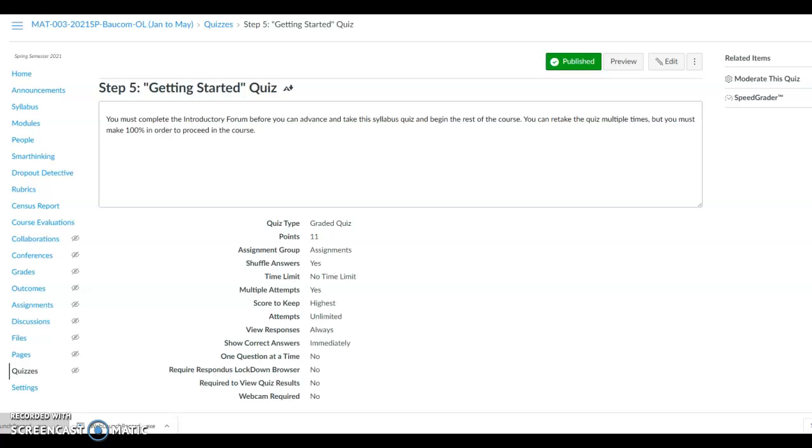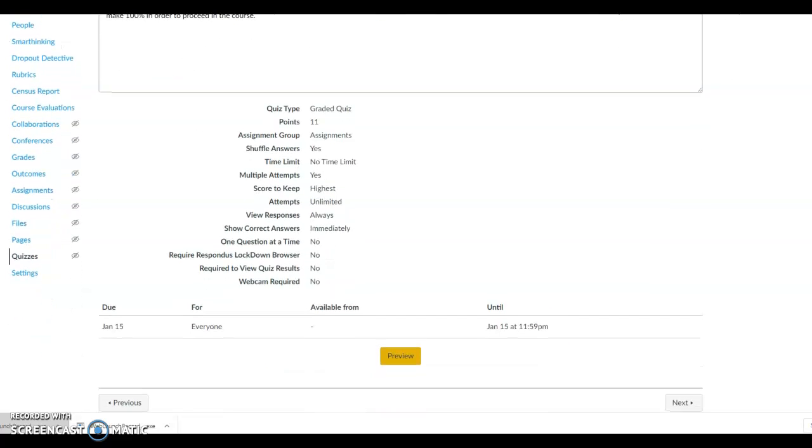This will bring you to Step 5, Getting Started Quiz. You can take the quiz as many times as needed to make the required 100% score to proceed. You must complete the introductory forum first to get to this quiz. You will click on the quiz to open the quiz. Once you are done with the questions, click Submit Quiz to Grade. Then you will know if you have the 100% score to advance to the next step.